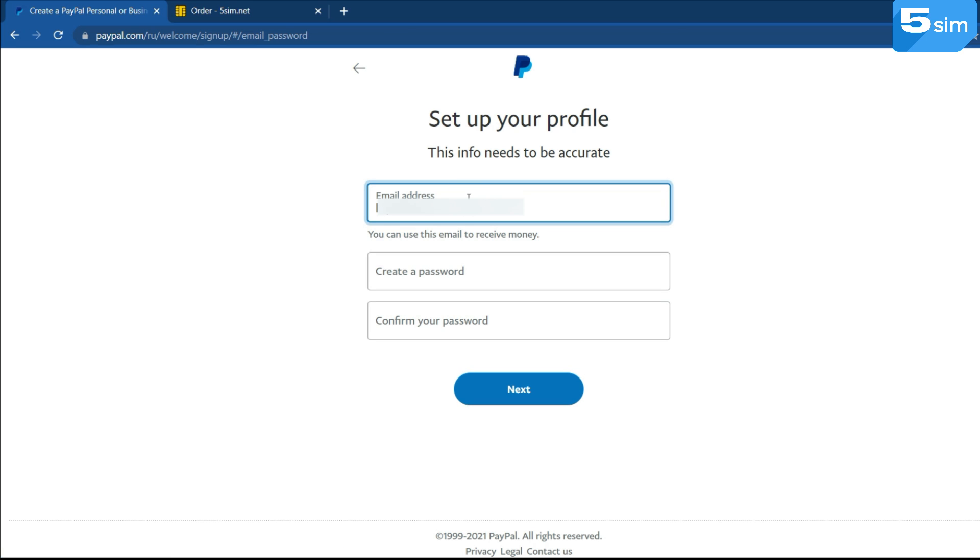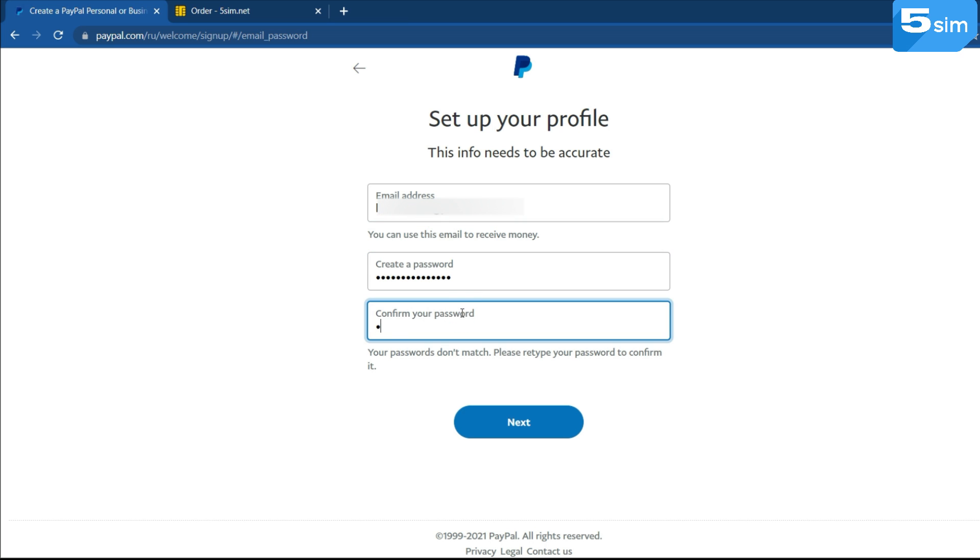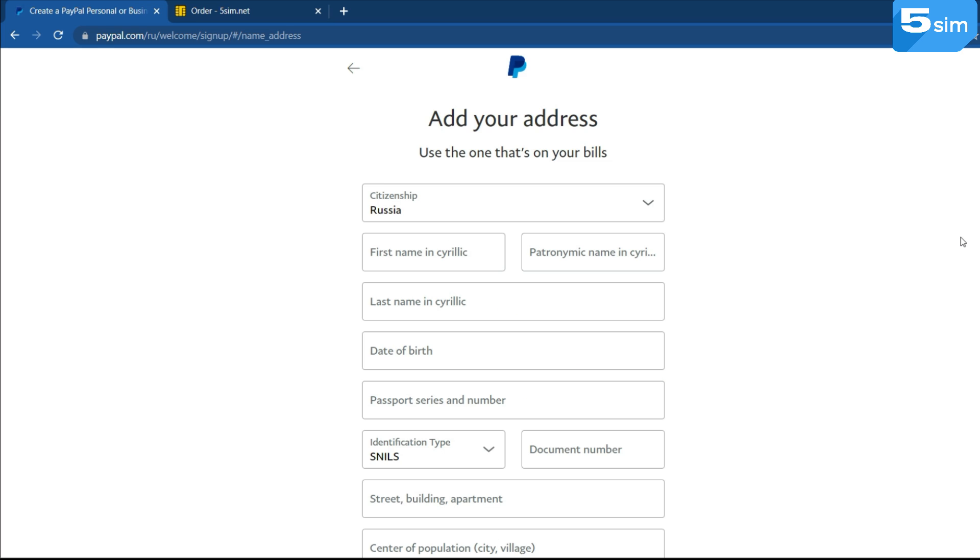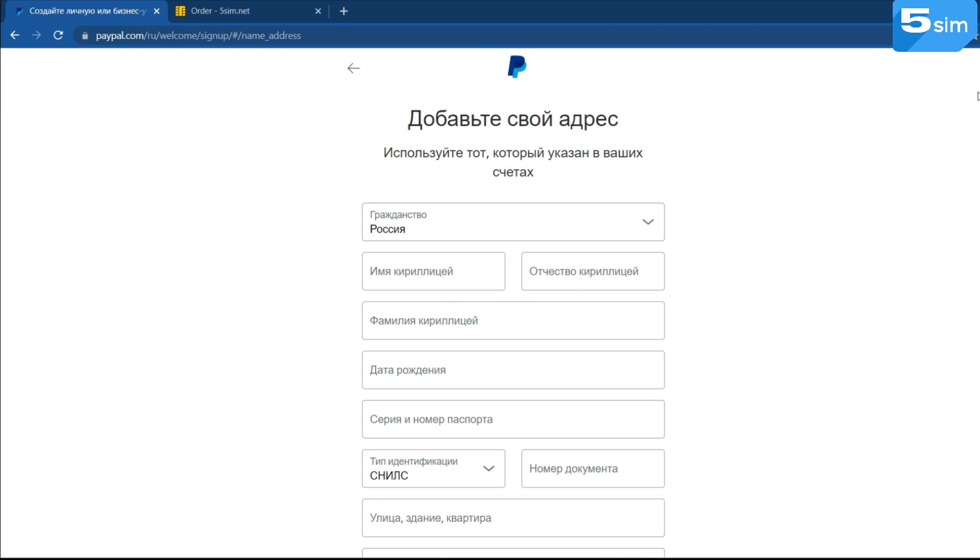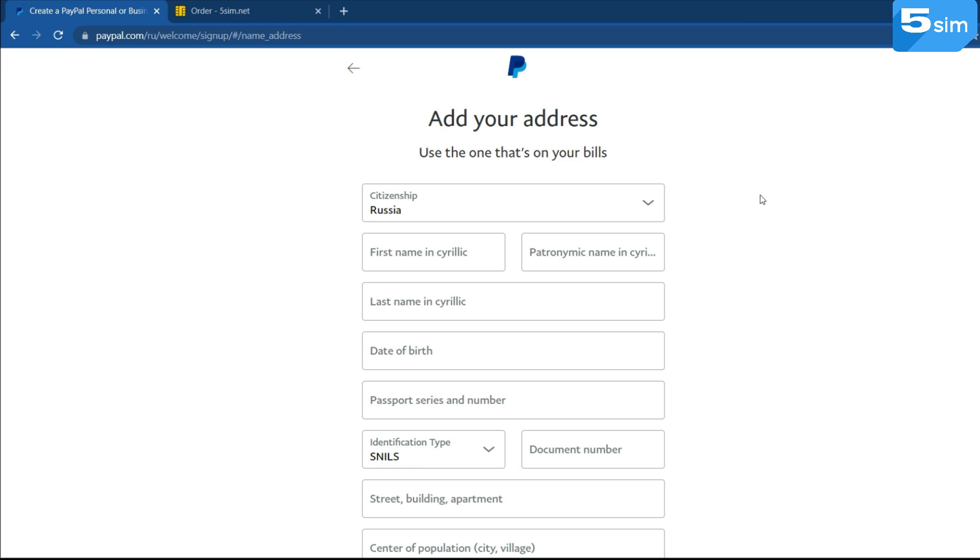After, complete the profile registration by specifying your email address, password and other data which the system requests. Name, date of birth, address. After data validation a message about the successful creation of an account is sent to the email. Usually such a verification takes no more than an hour.